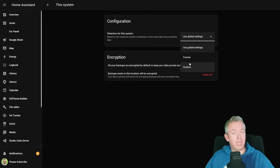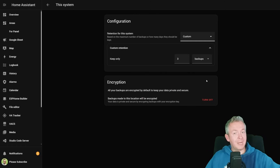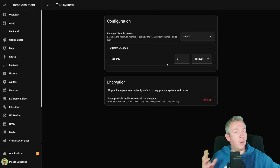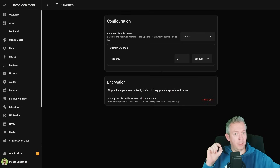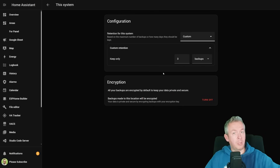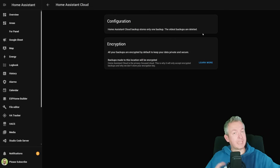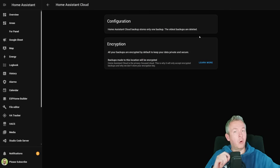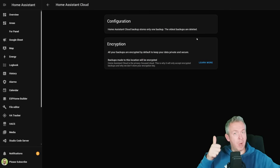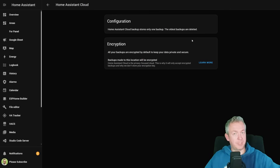For each location you can also specify custom settings and select how many backups to retain for that specific location. This works for all locations excluding Home Assistant Cloud, which always keeps one — the latest — backup of your system.